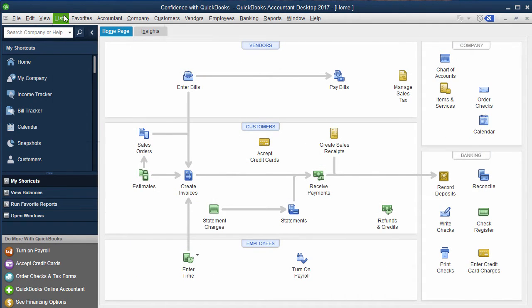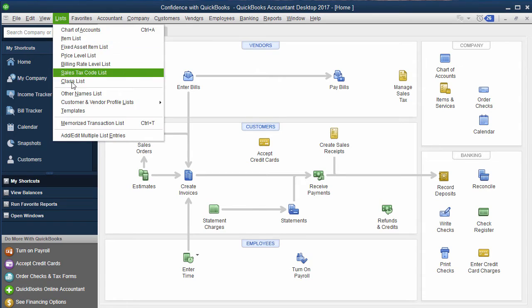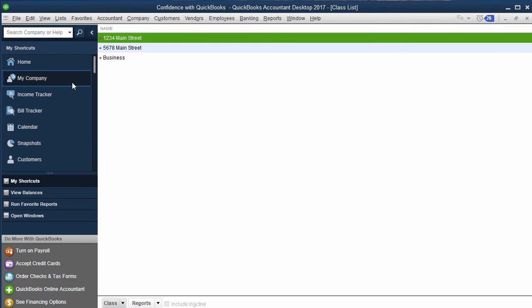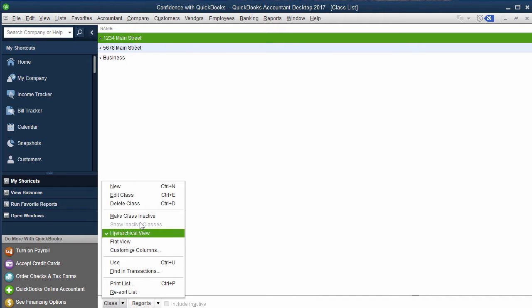Then under Lists, when you're inside the list you'll see all of the different properties or categories you've created by class, each different class.